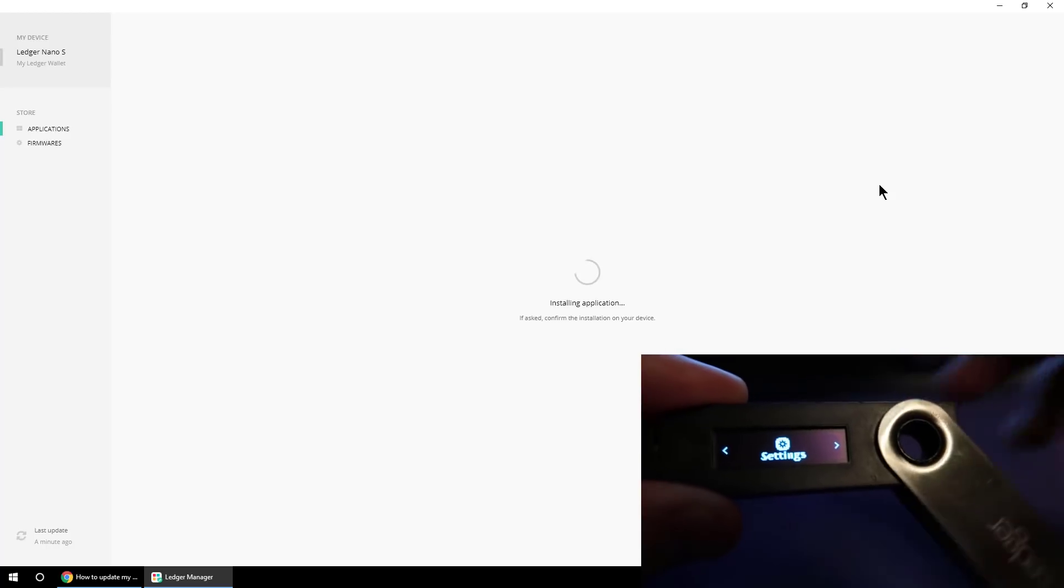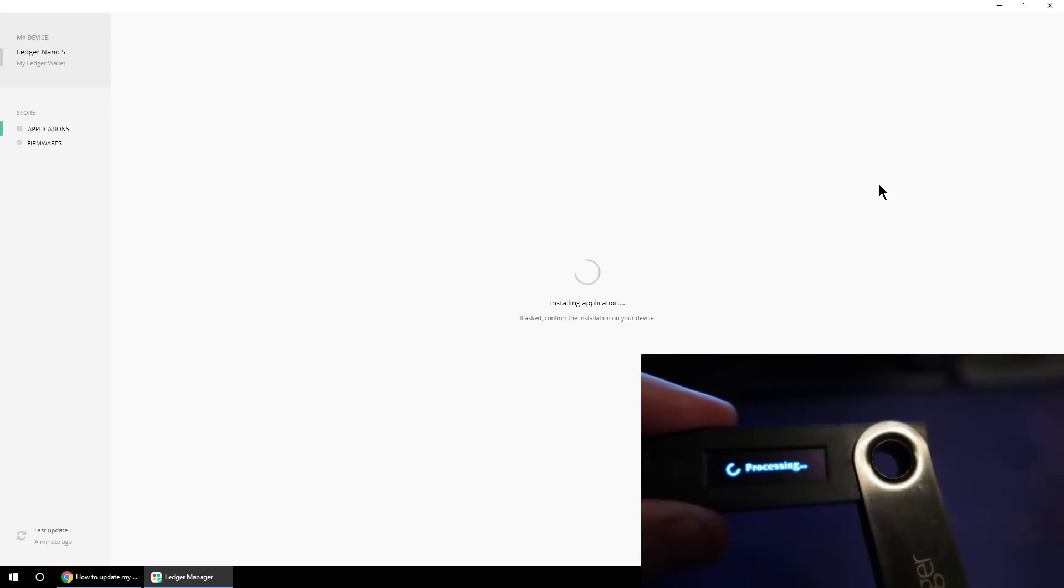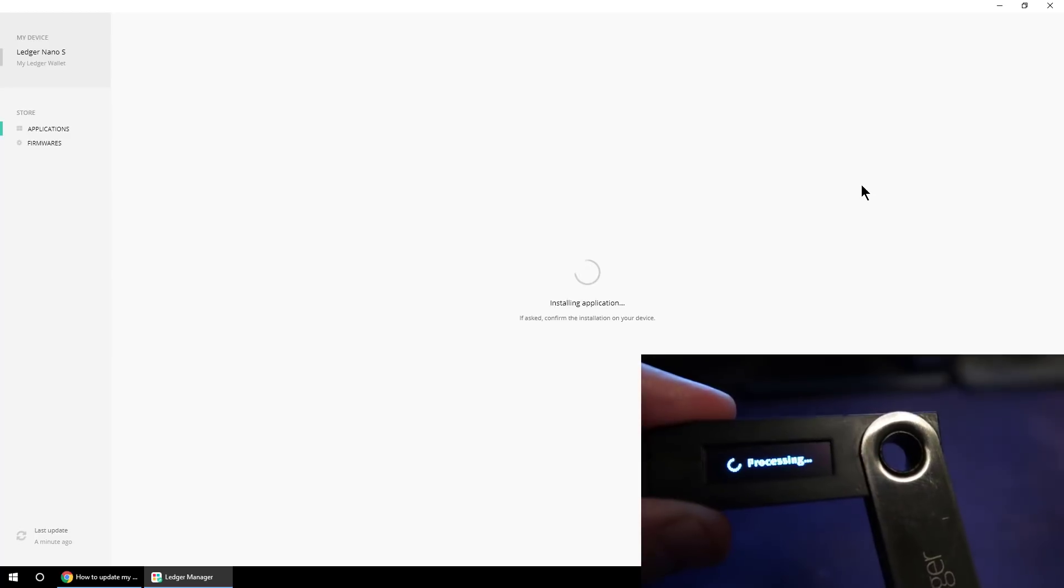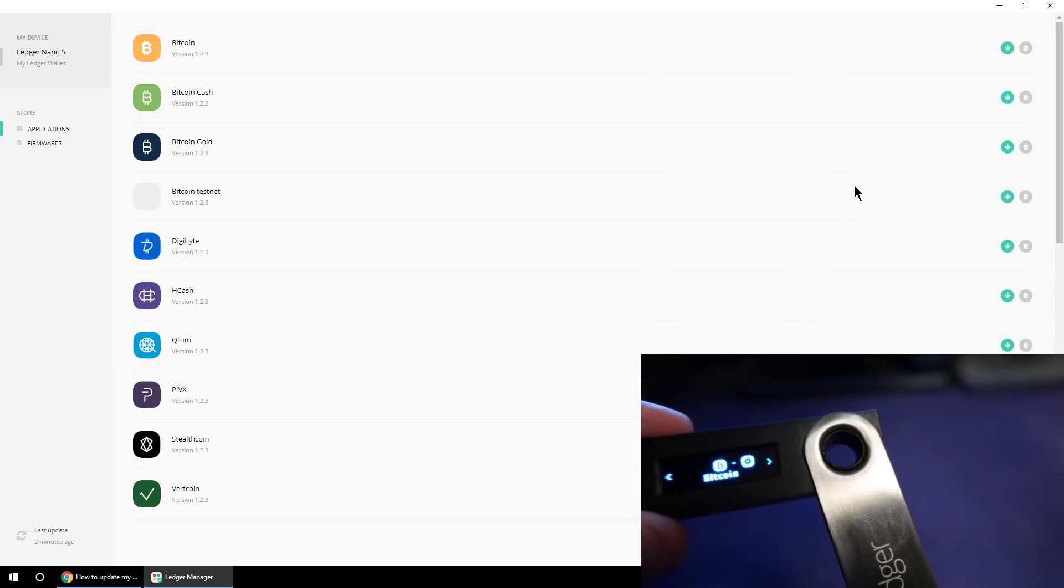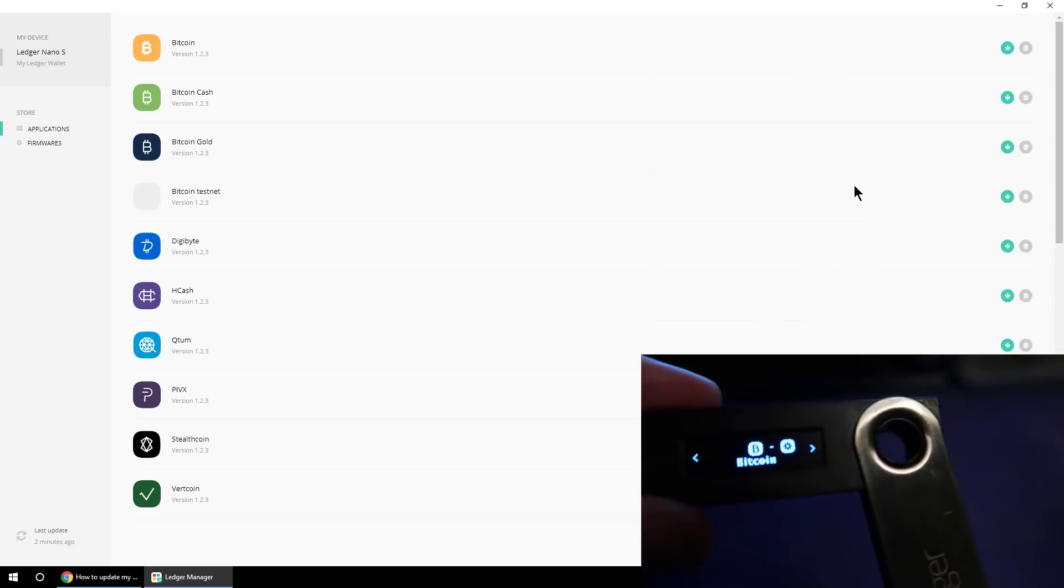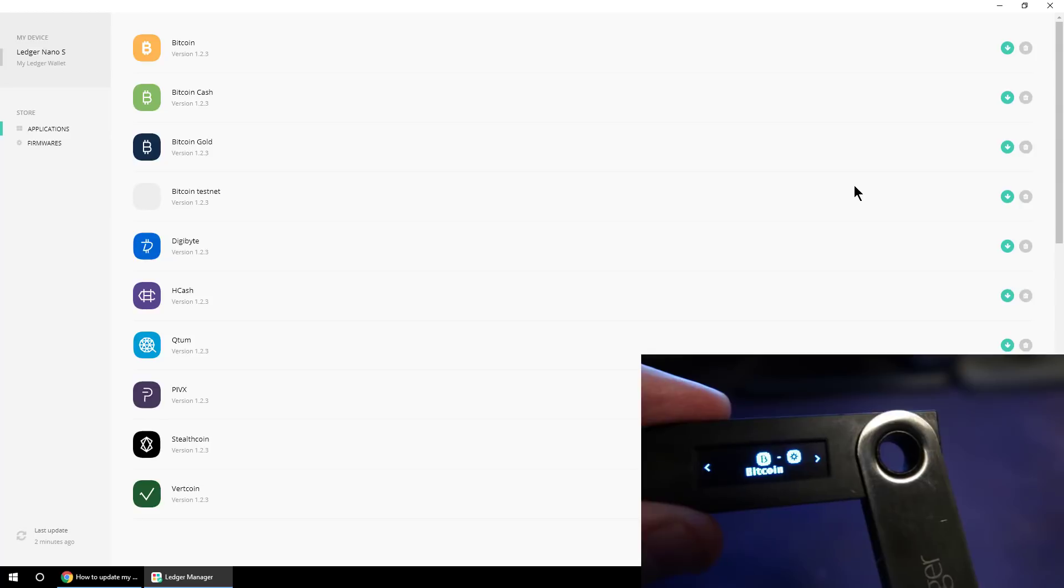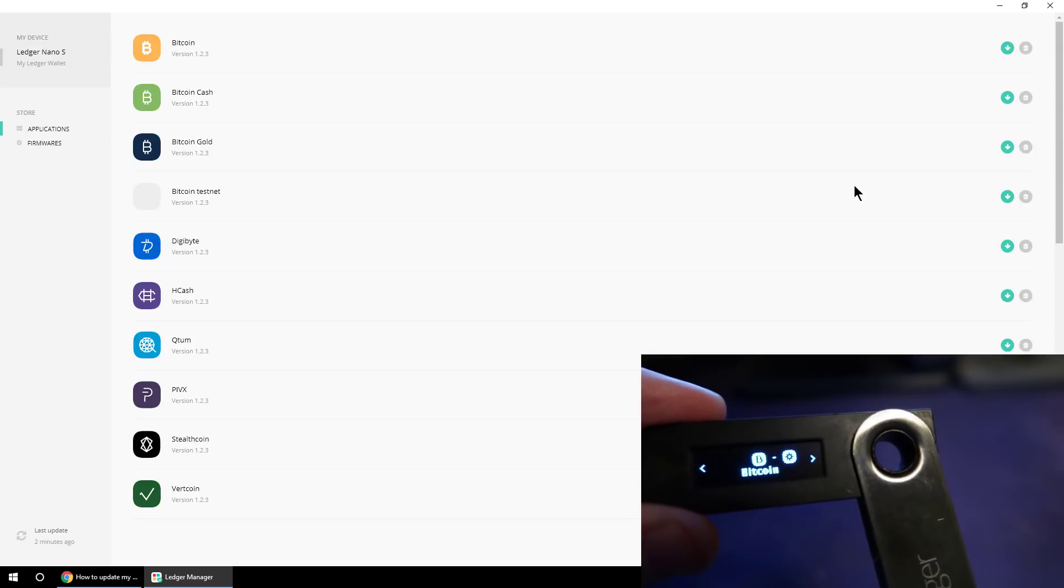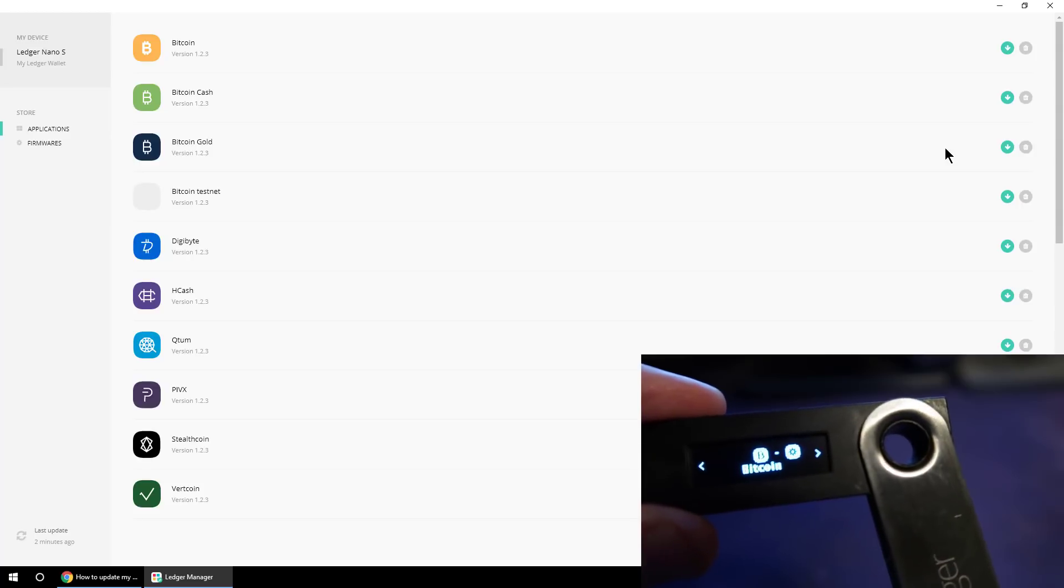Then the Ledger Manager Chrome app will install the Bitcoin app again for us. And we'll have to go through that one by one, installing each of the apps that we want to use. But now we've got this new firmware, we should be able to store many more different coin apps than we were before. So let me see how many of them I can get on here, and I'll be right back.